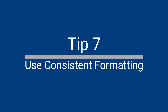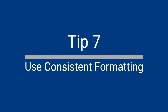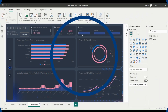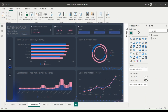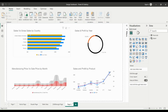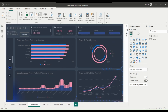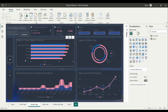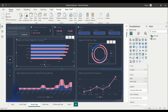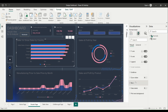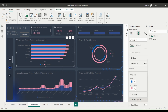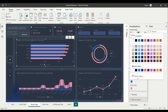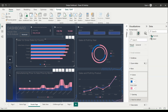Use Consistent Formatting. Consistent formatting in Power BI is important to help the viewer understand the data and navigate the report more easily. Use the same font and color scheme throughout your report to help create a consistent look and feel, making it easier for the viewer to understand the data and navigate the report.